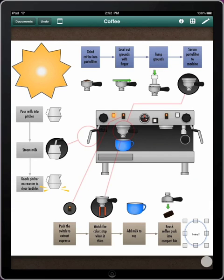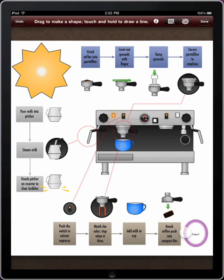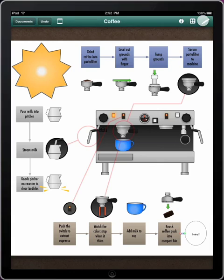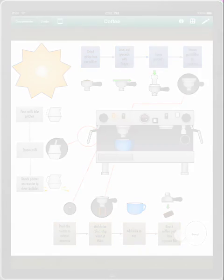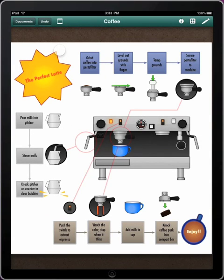Now let's connect this object with the others to clarify the relationship between them. In draw mode, use the shape drawing button to draw a line between shapes. Touch and hold a shape, then drag to the next. When you're finished, tap Done. After a few final improvements, the flowchart is nearly complete.